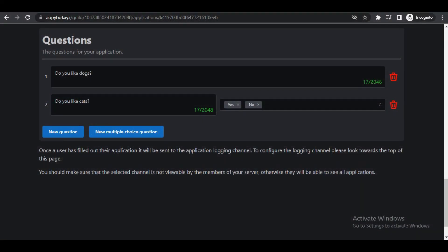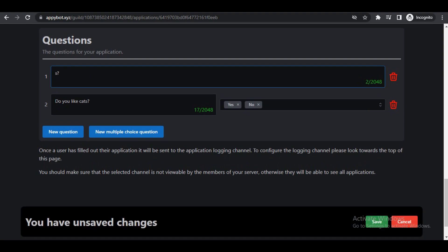For our example, we don't want to change anything if they don't get the job. Now under questions is for the actual application form itself. By default there's "do you like dogs?" I suppose we could leave that in there.